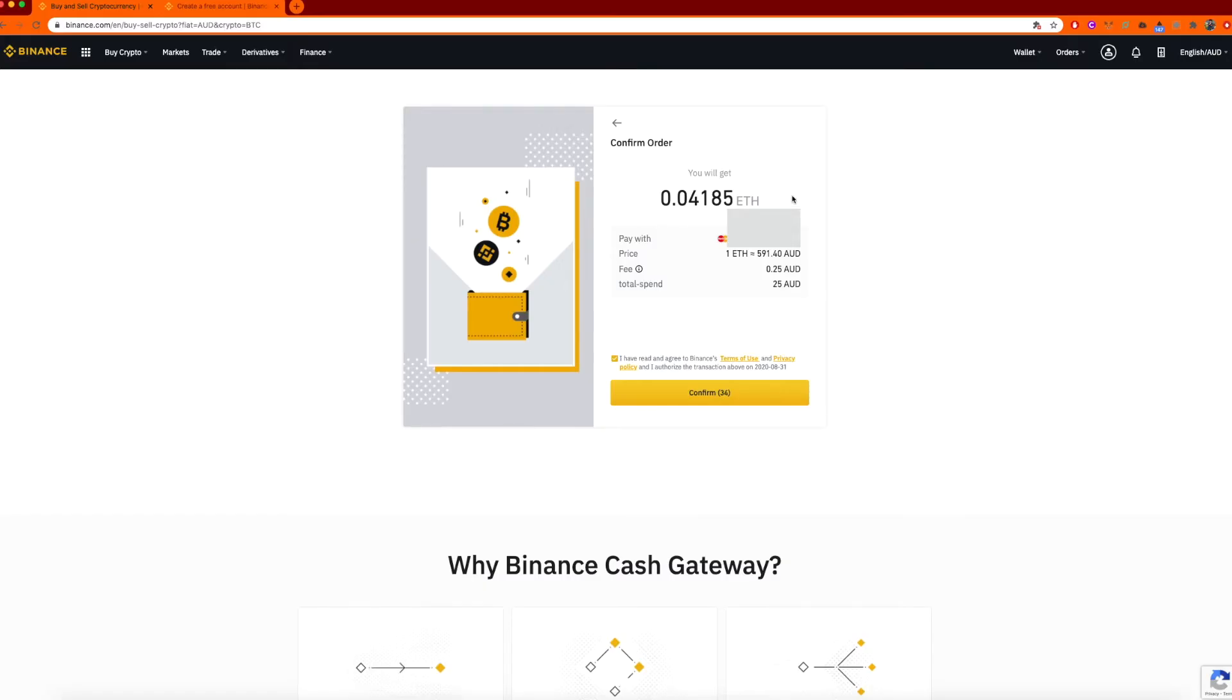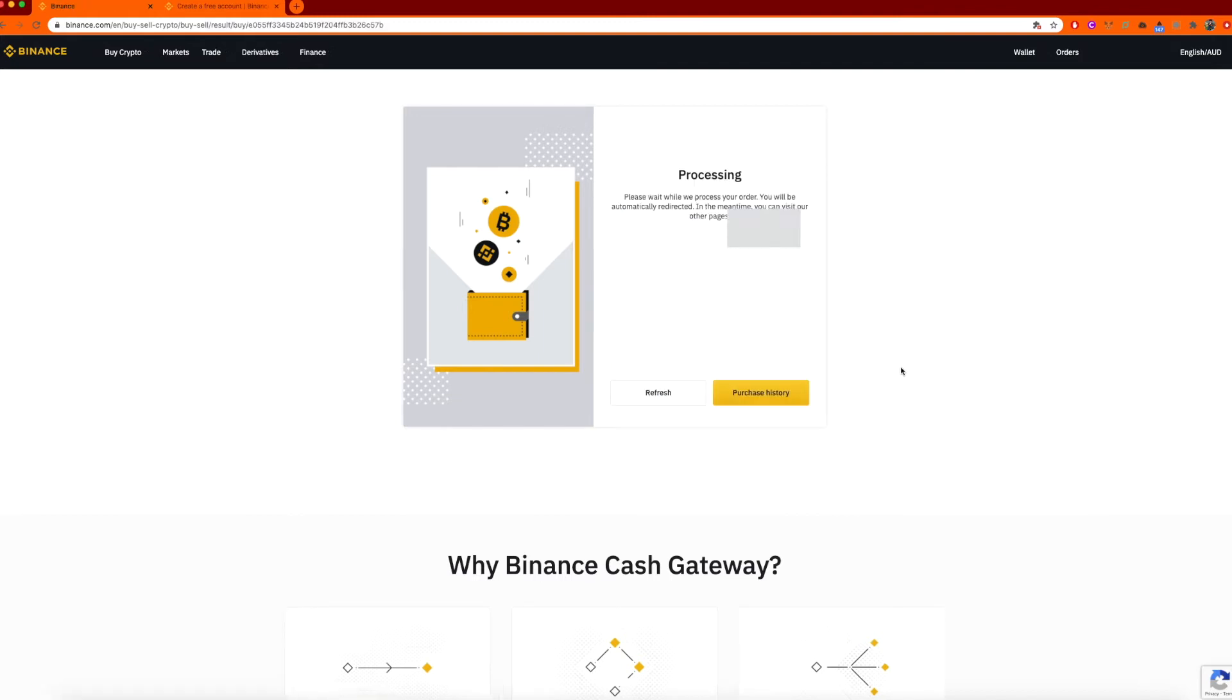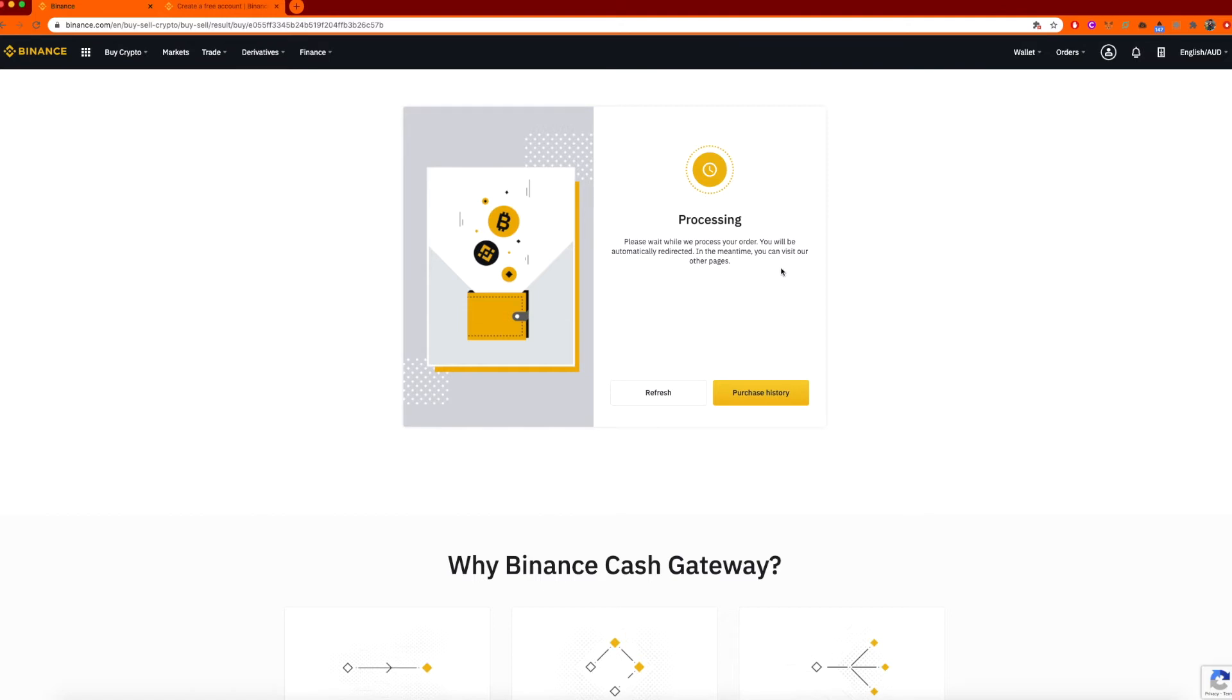So here we are. I have put in all my information that it asked for and I have clicked confirm and the next screen has brought me up telling me how much I will get based on this price. And you can see there's a fee of 25 cents and I have bought total of 25 AUD. So I'll hit confirm. So here we go. I'll just have to wait and done.